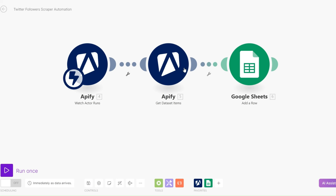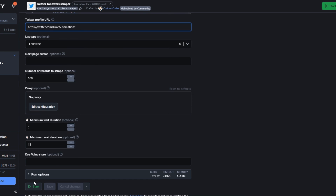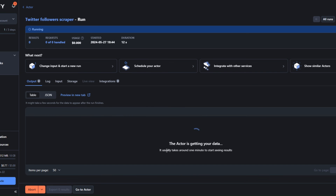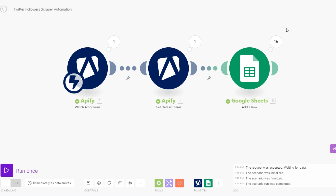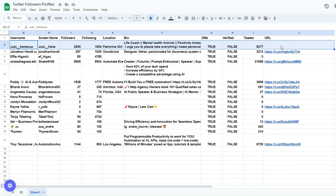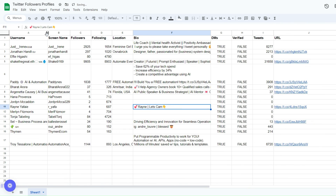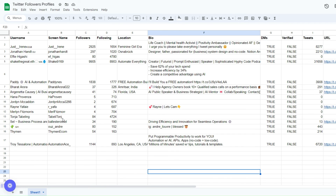After setting up our Google Sheet, we go back to our actor on Apify and run the automation. We leave the Twitter profile the same and click Start. You can see Apify is getting the data from our account — it got 16 results. Make is watching and receiving the data and populating our Google Sheet. You'll see all the profiles of the people that follow us appearing in the spreadsheet.